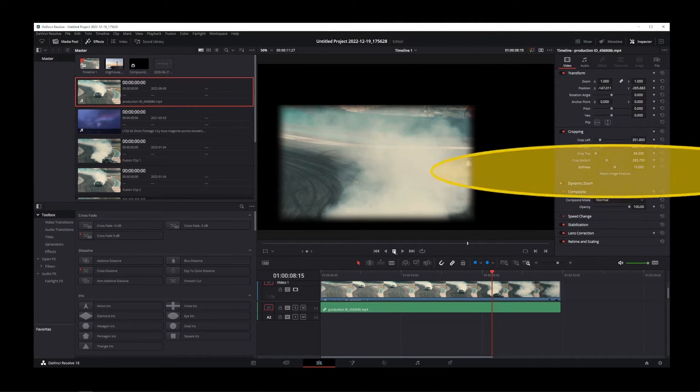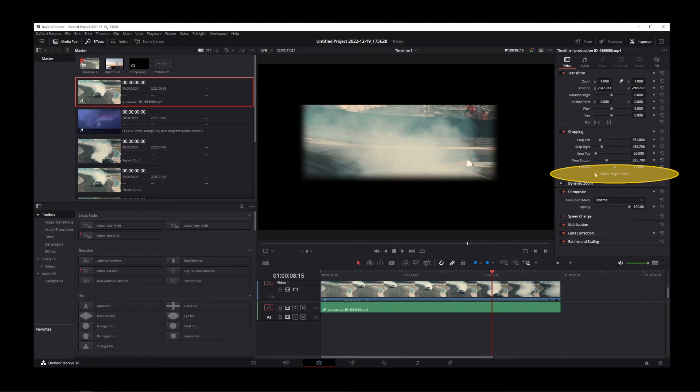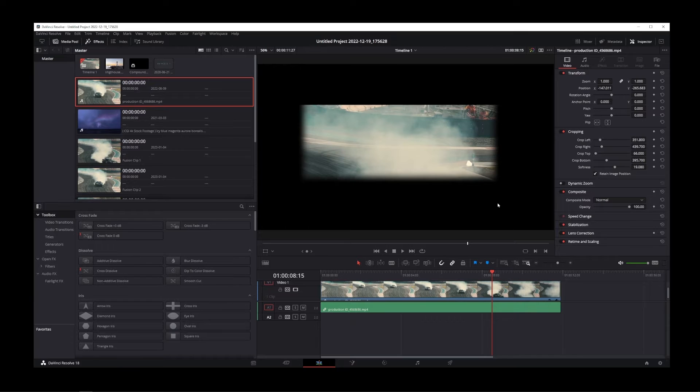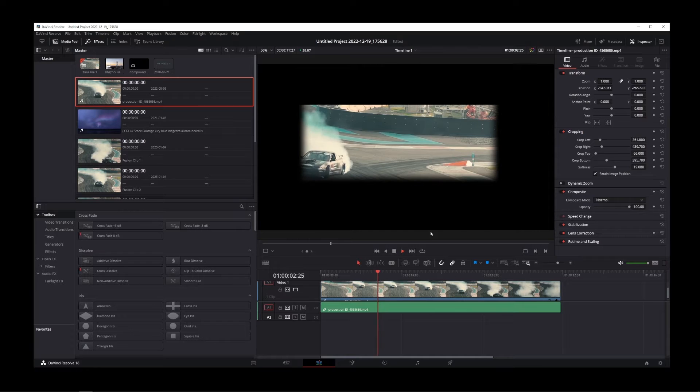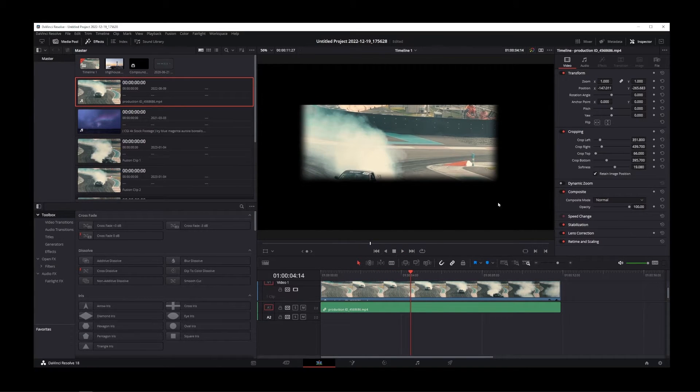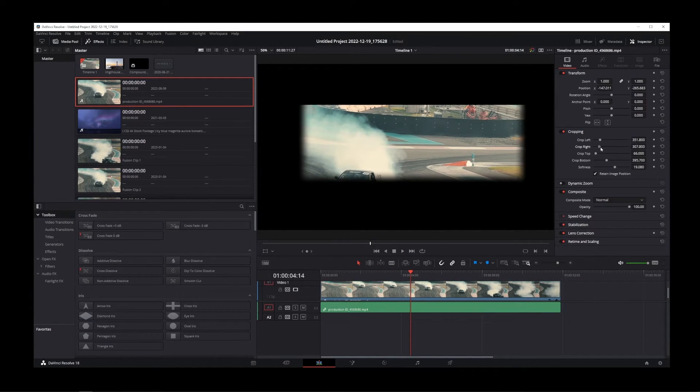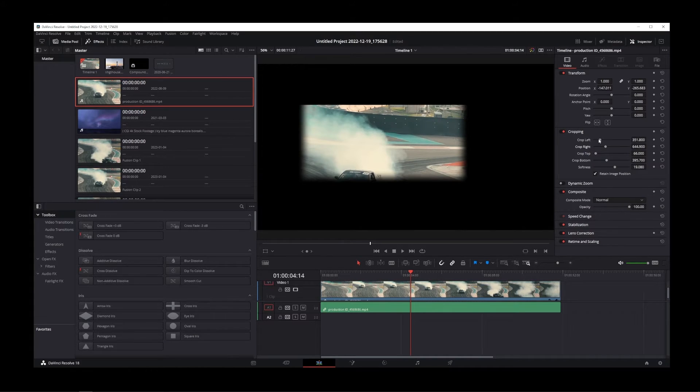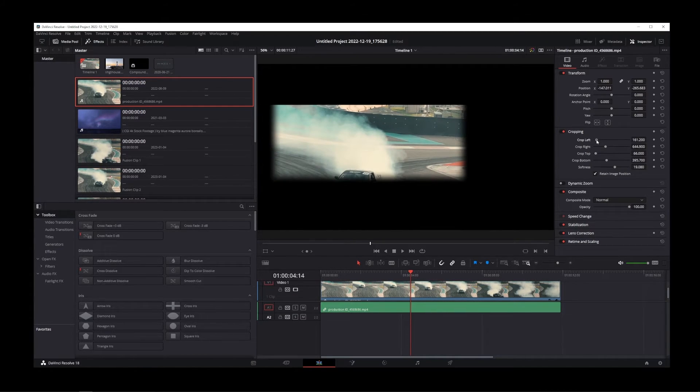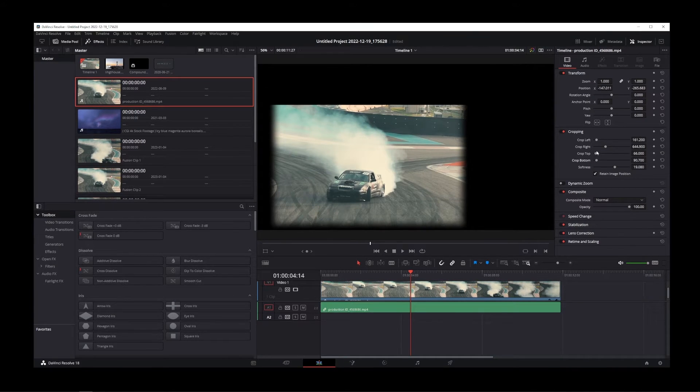Now if you click on this checkbox that says Retain Image Position, the video will snap back to its original position. And if you use the crop video sliders again, your cropping area will move inside the video itself. Now it looks very similar to the previous effect, but it's actually slightly different. As you can see the box is moving inside the video itself without moving the video.